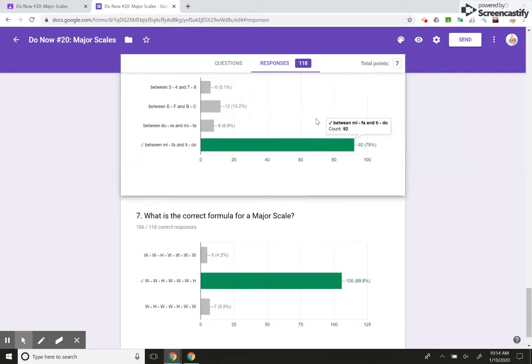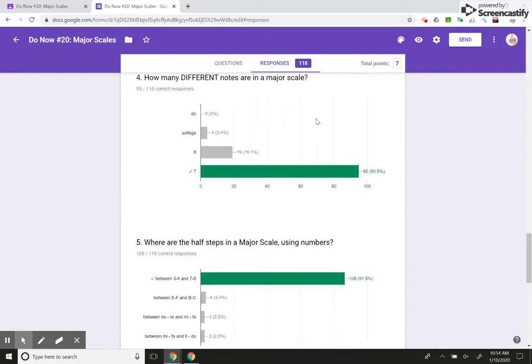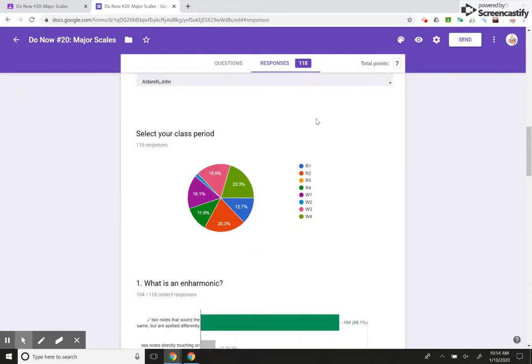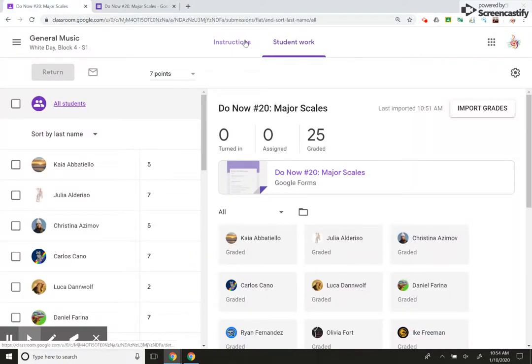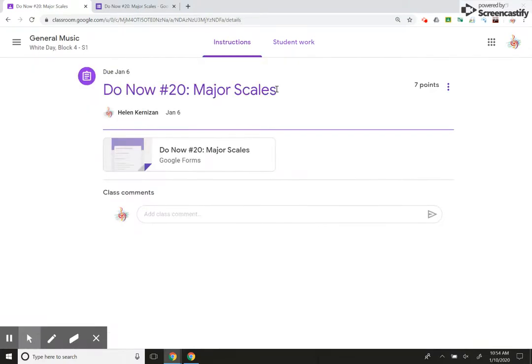And then since everything on Google is connected, like you saw, you can upload it through Drive and self-graded, which is just really, as music teachers, we have so many students. This really cuts down on our workload.